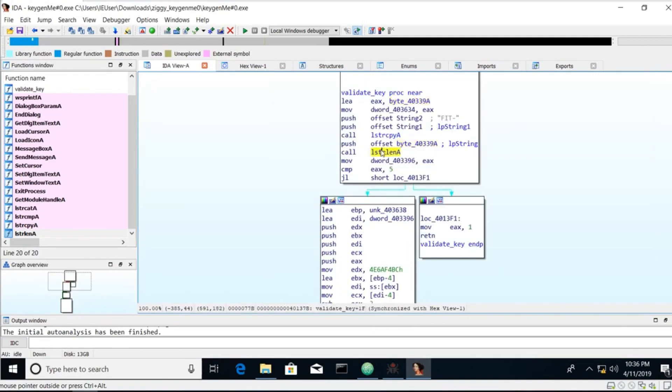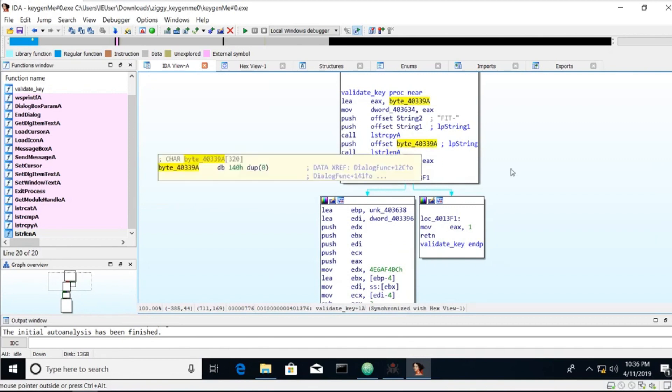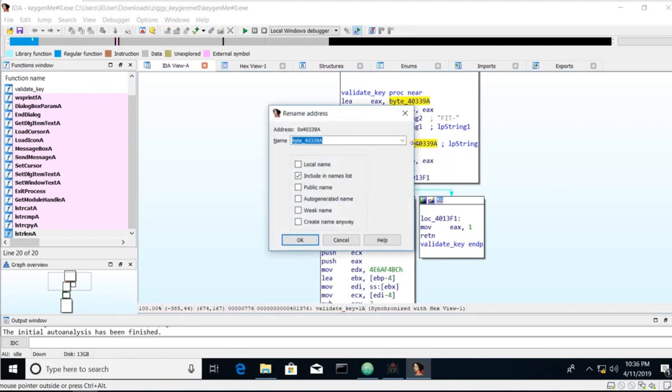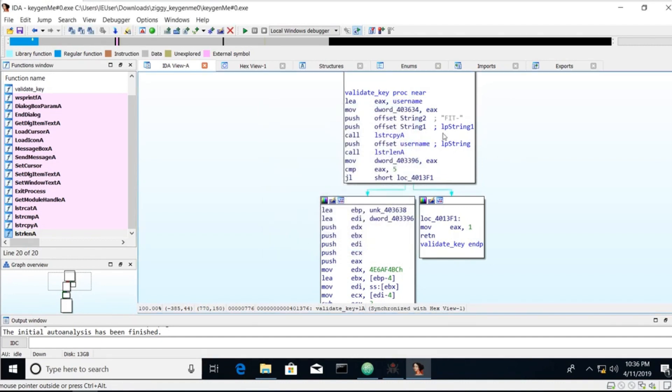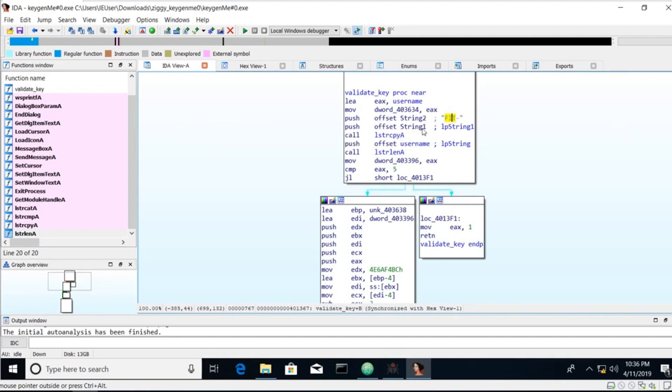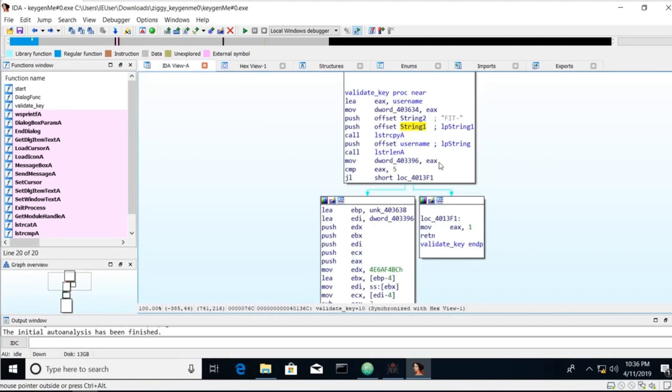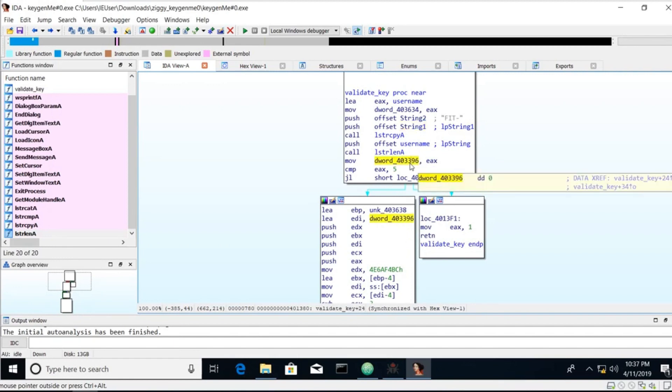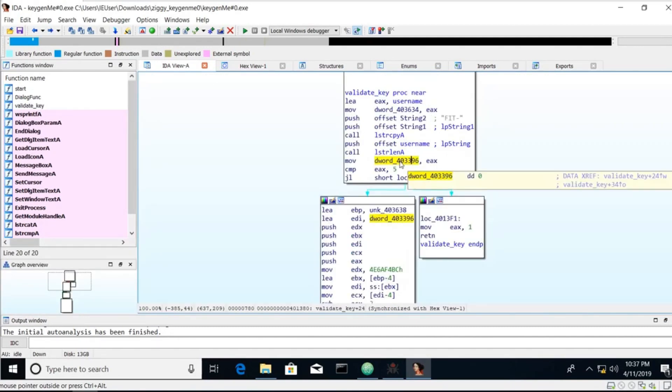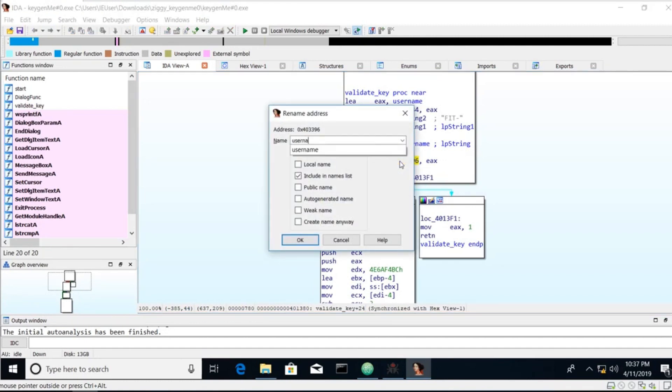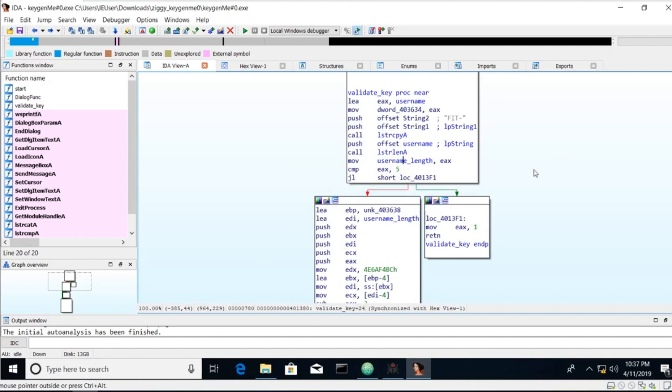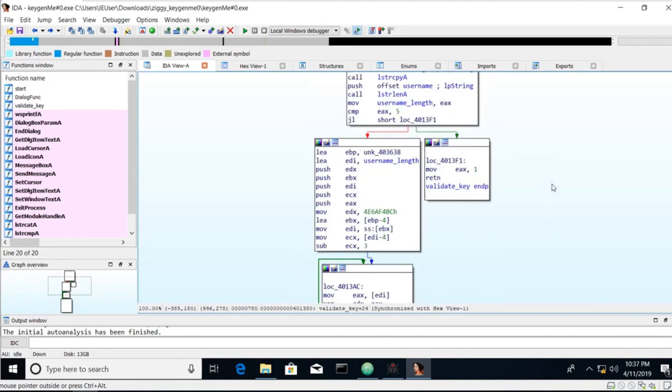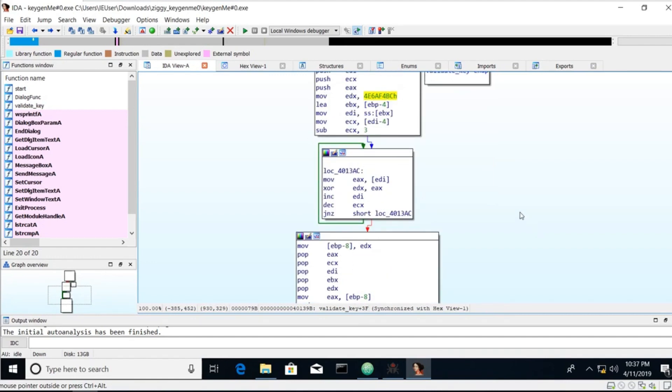We see a string length call and it's being compared to five. We know that our username must be at least five characters long. So this is probably our username. We see two strings here. One is pointing to fit. The second one is just a buffer. So let's go back and press escape. We're moving the result of string length into this integer value. Let's double click on that and it's set to zero. So we're going to rename this to username_length. Scroll down a little bit. We see a hardcoded value being moved into EDX.